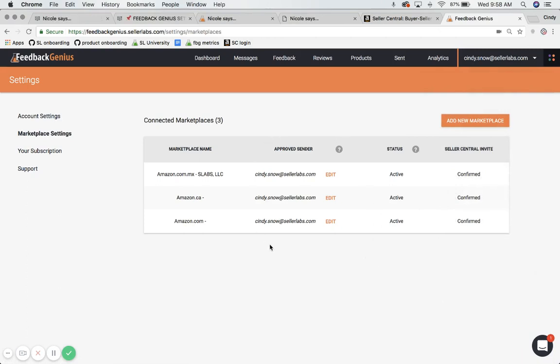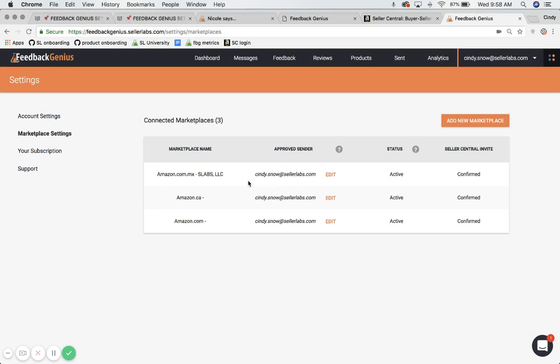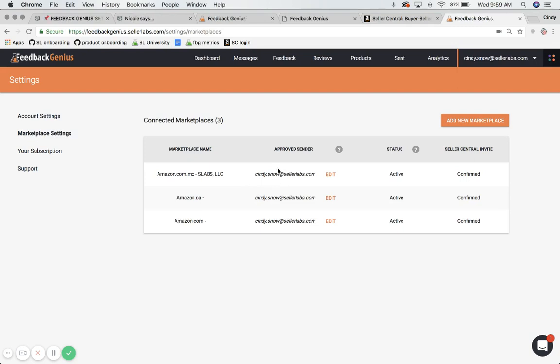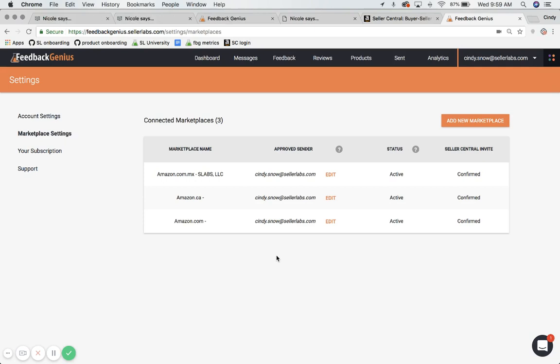Now, the approved sender column is going to list by default your email address that you signed up with for Feedback Genius. Sometimes people sign up for Feedback Genius with a different email address than their Seller Central email address. If it matches your Seller Central email address, then you do not need to do anything. You have your approved sender listed correctly, and you are all done with this step.